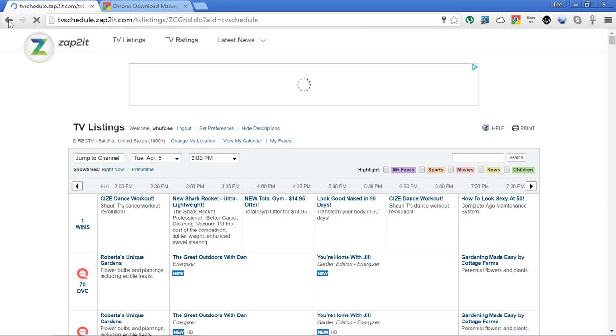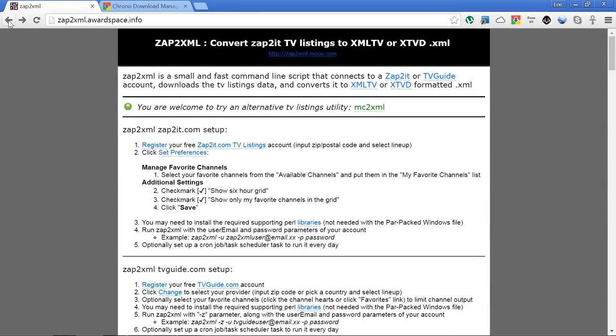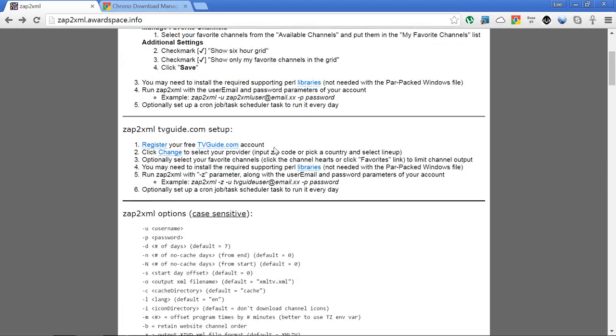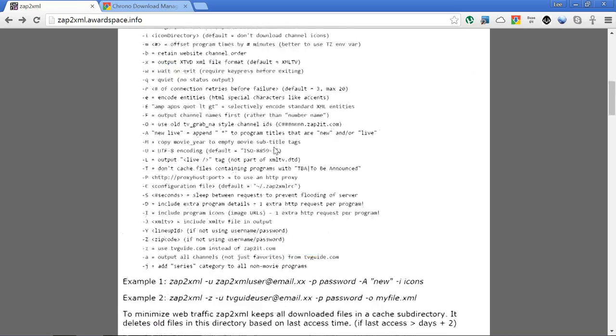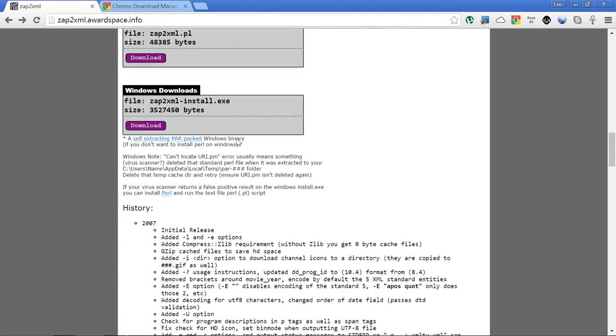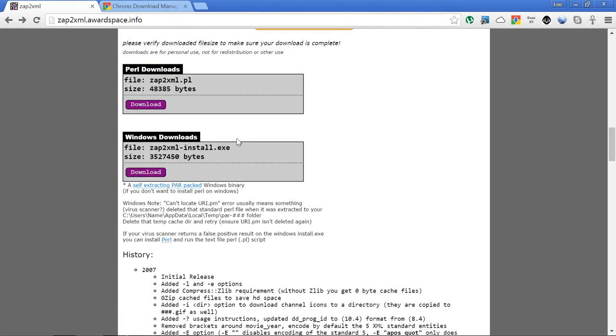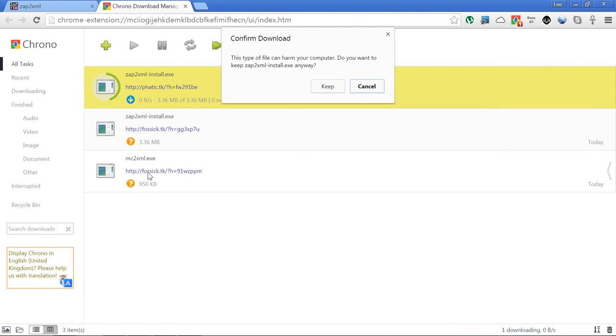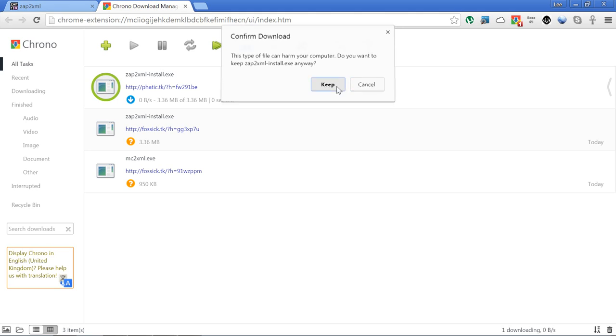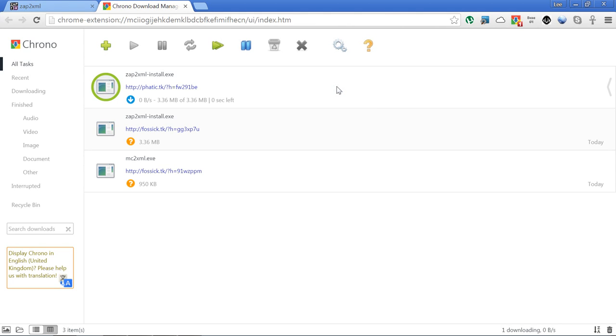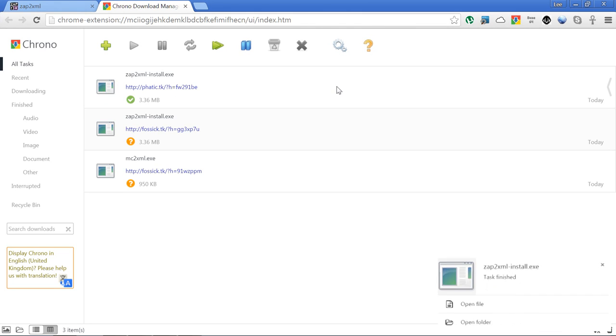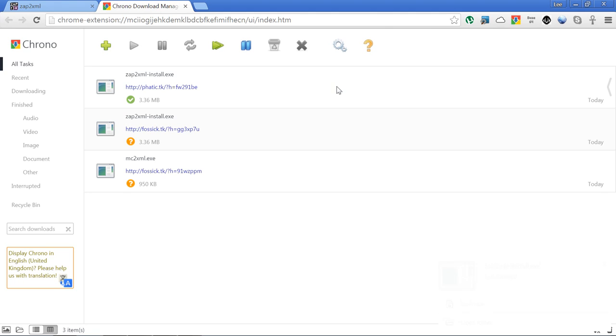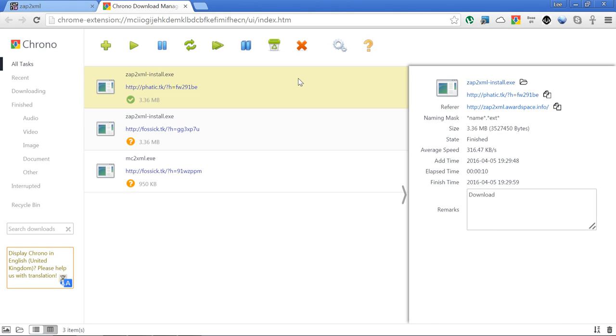Let's go back to the zap2xml website and we just need to download the file. We're doing it on Windows so we'll go with that one there and we choose to keep that. Just like with the MC2XML one, you may get some false positives about it possibly being some sort of malware or something like that. I've not had any issues at all and have it on good advice from the development team that that's just a false positive from Windows being overly cautious.